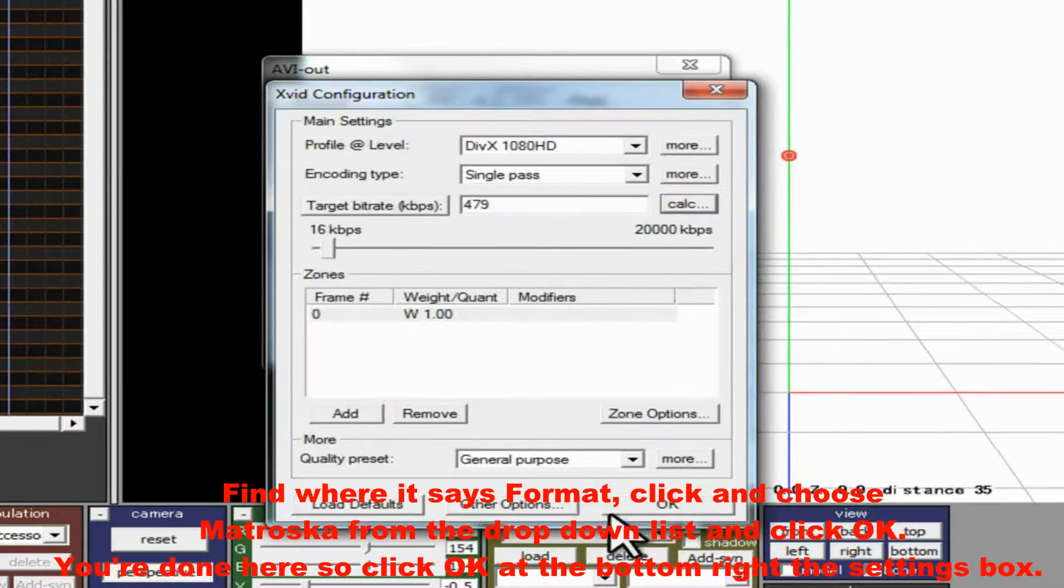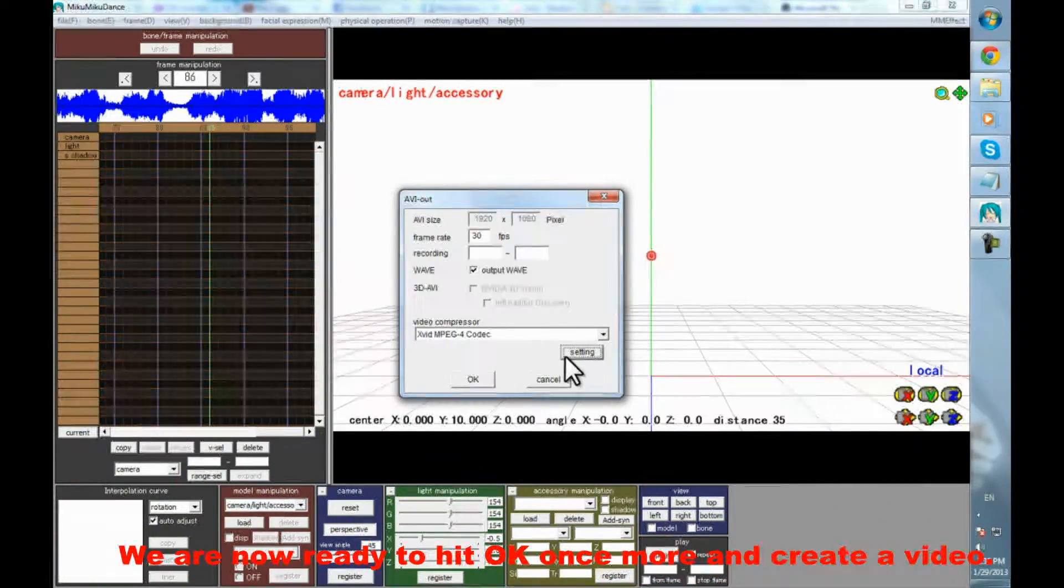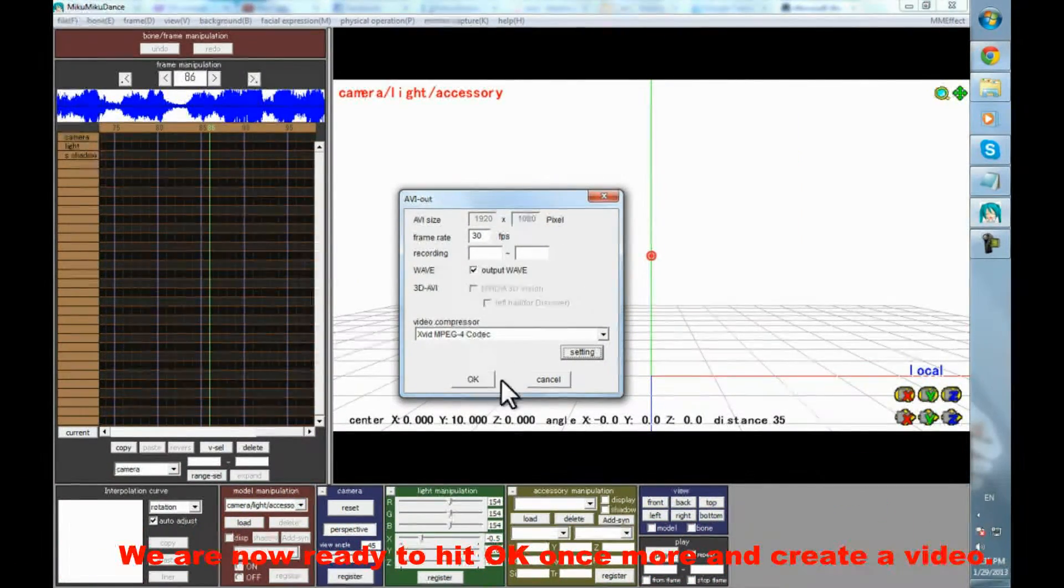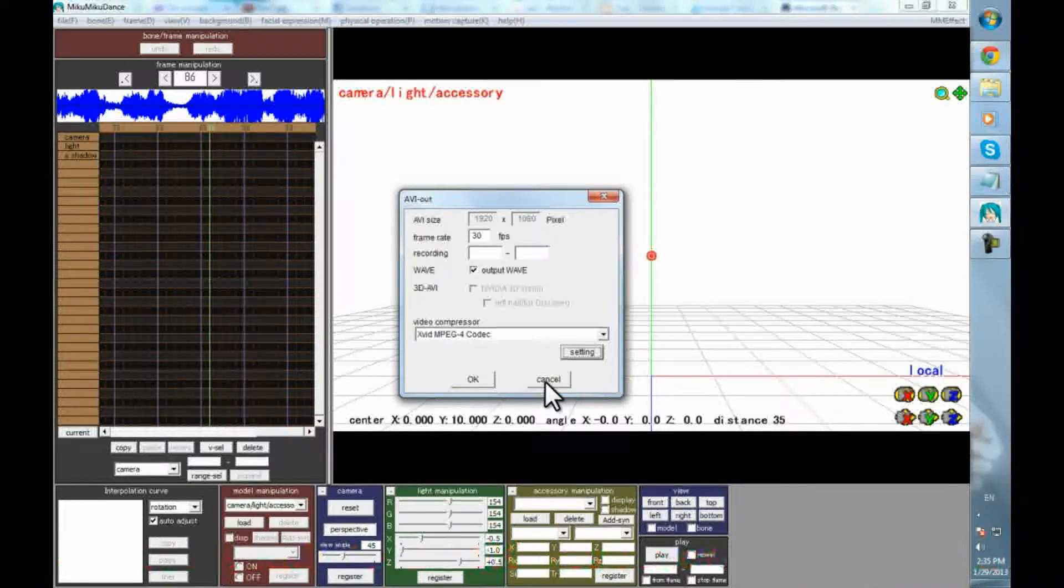so click OK at the bottom right of the Settings box. We are now ready to hit OK once more and create a video.